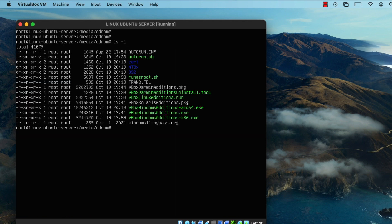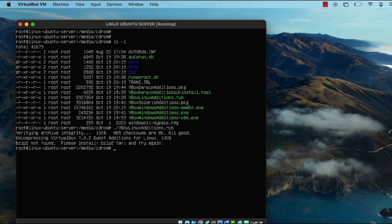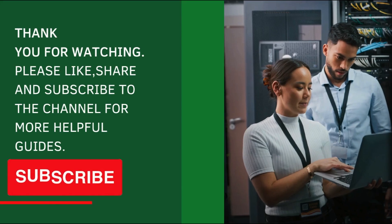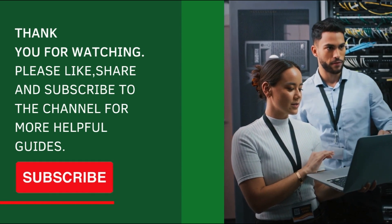Next, move into the cdrom directory and run the command './VBoxLinuxAdditions.run'. Running that command installs the Guest Additions software. Once the installation is complete, restart the virtual machine.